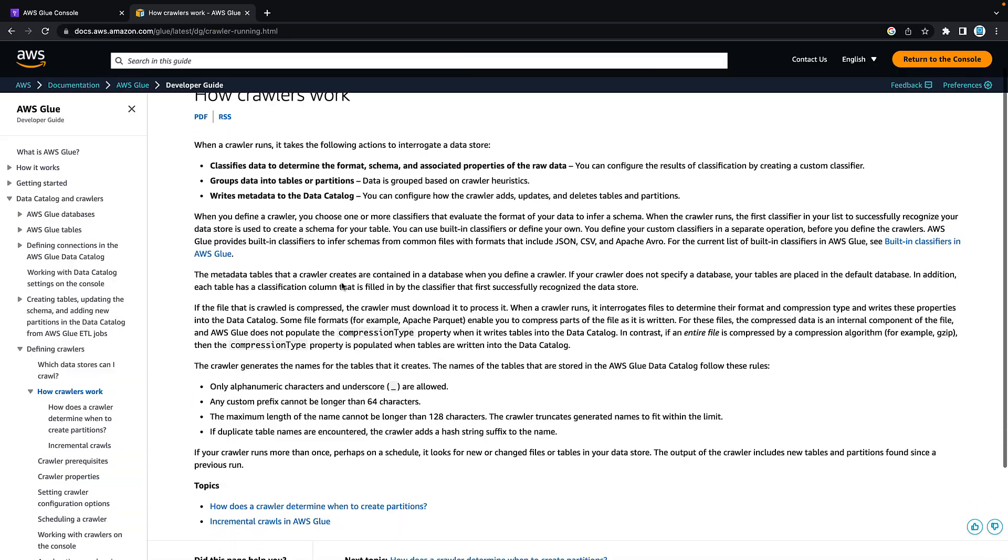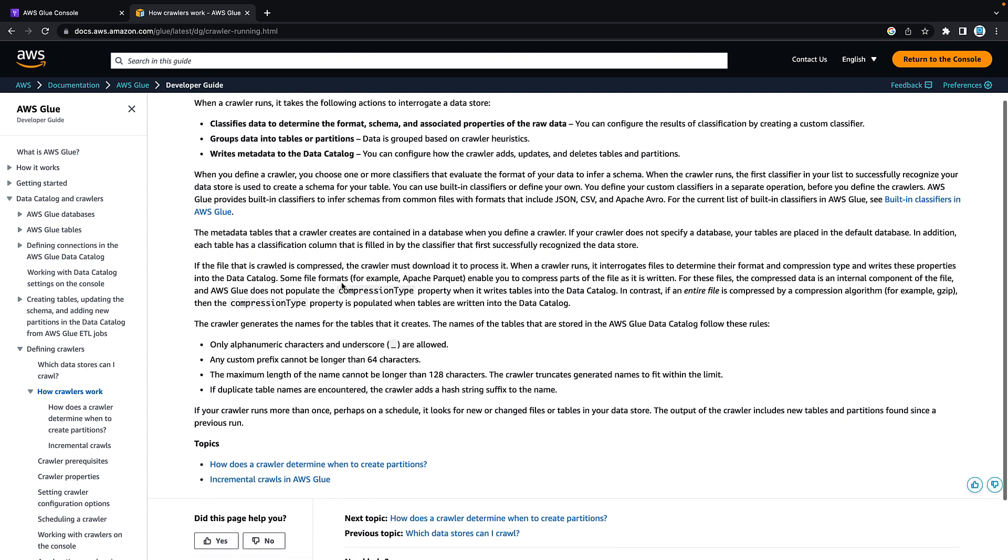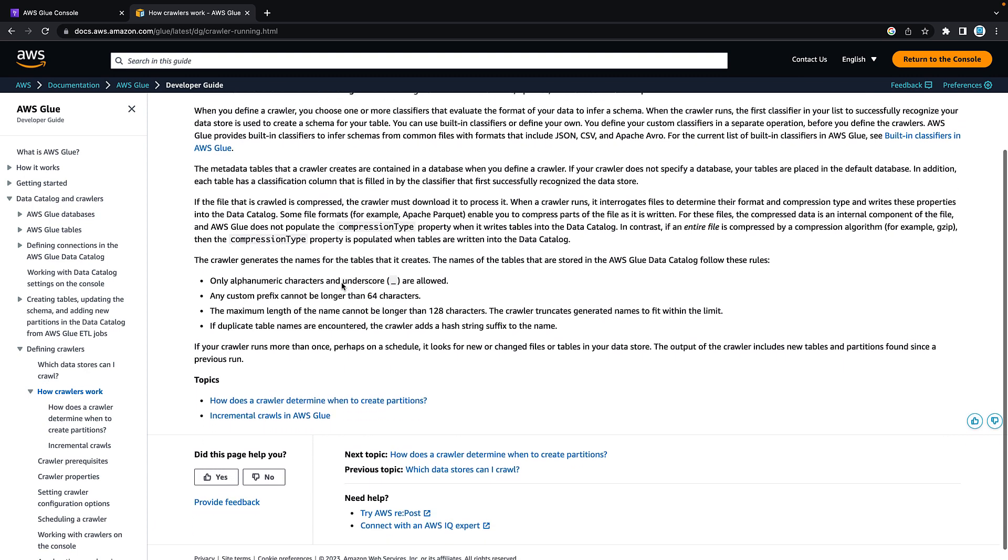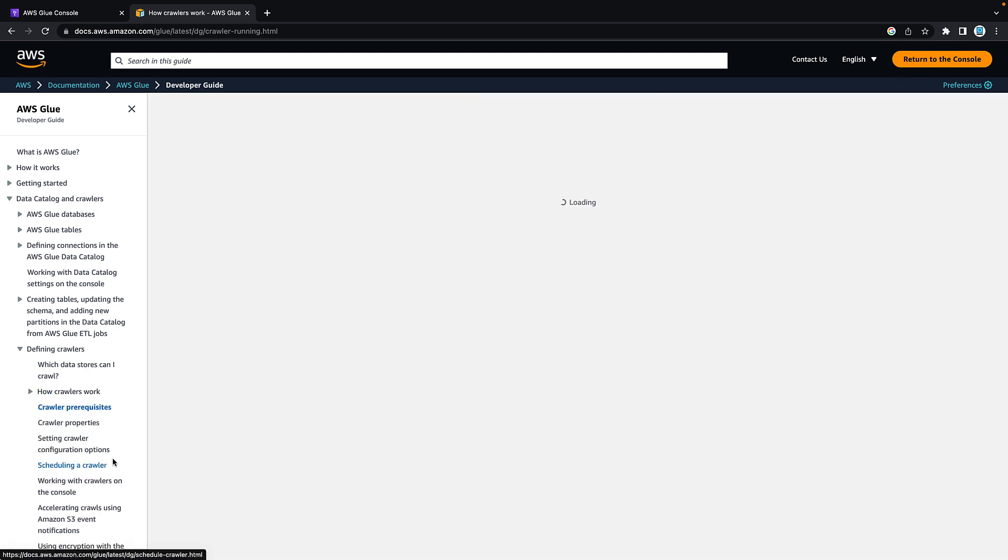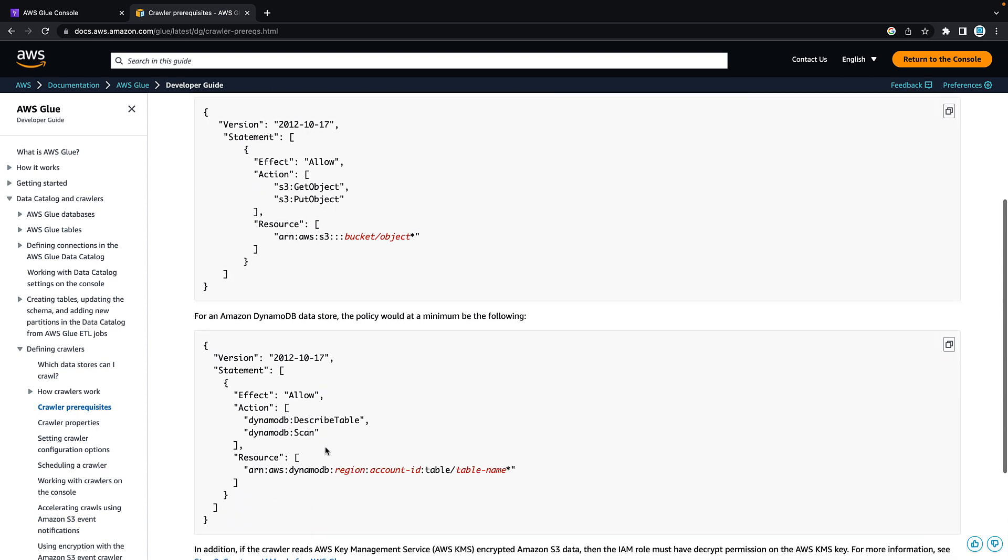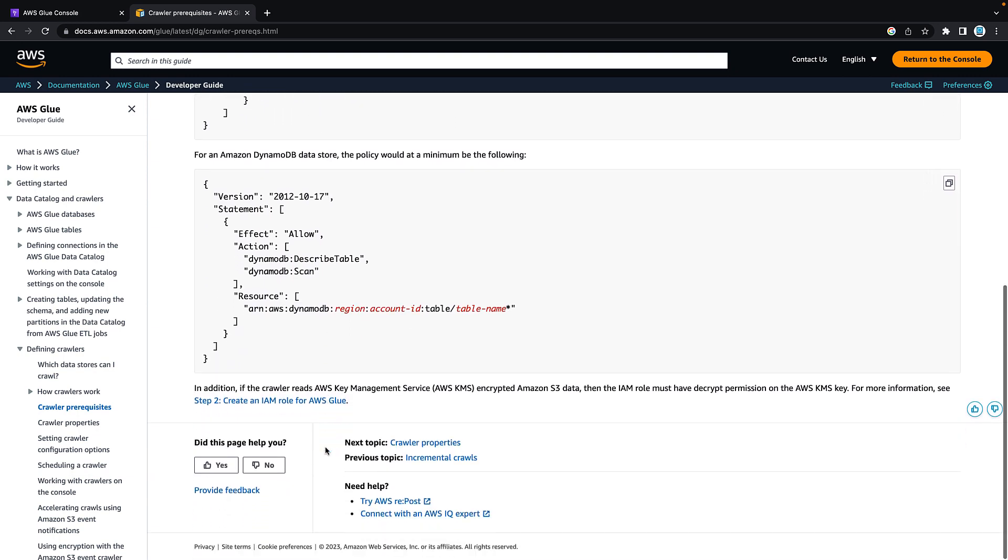In this video we'll take a look at what is the AWS Glue Data Crawler and then I'll show you in a demo how you can use the crawler to register data that you have in S3. So firstly, what is the AWS Glue Crawler?